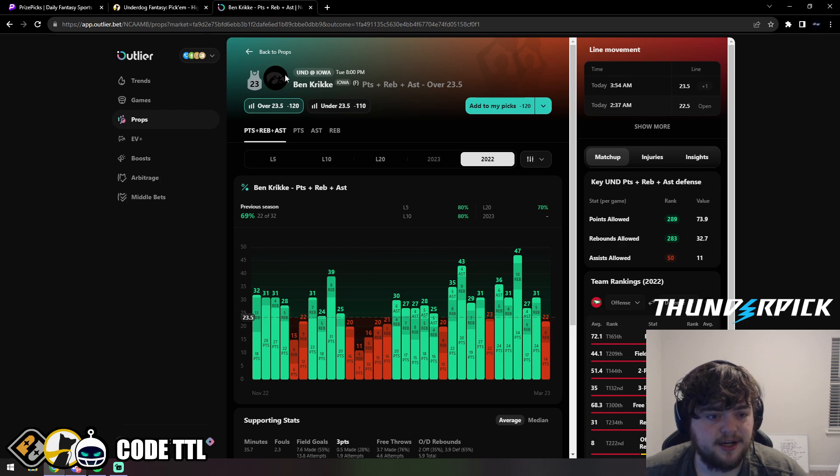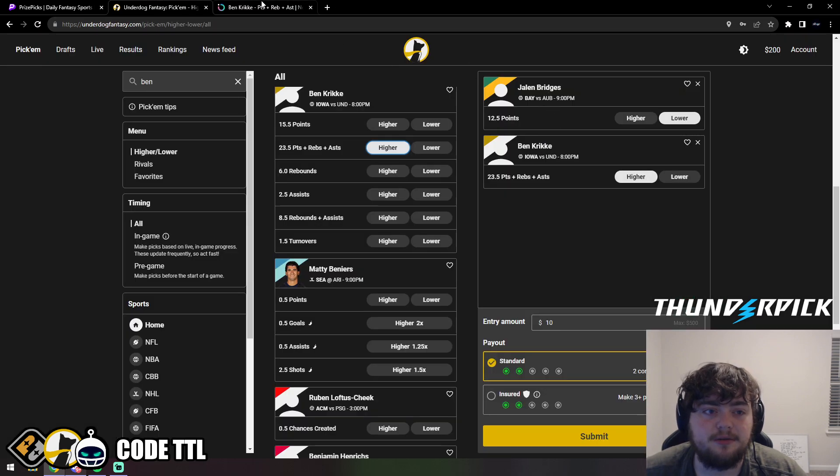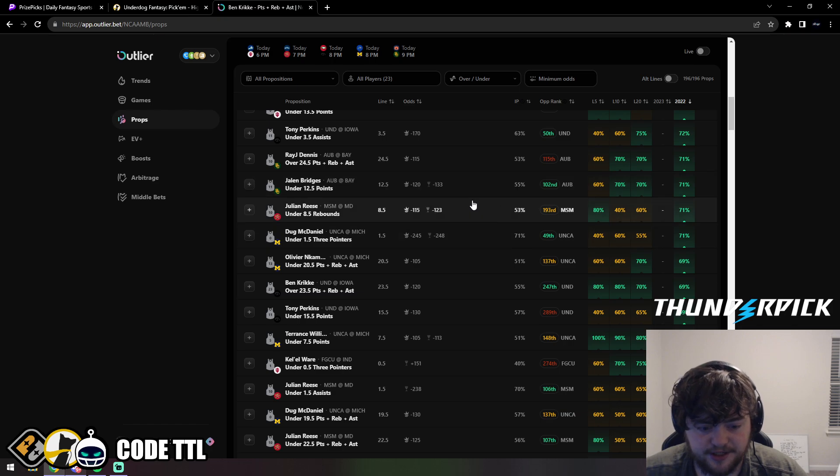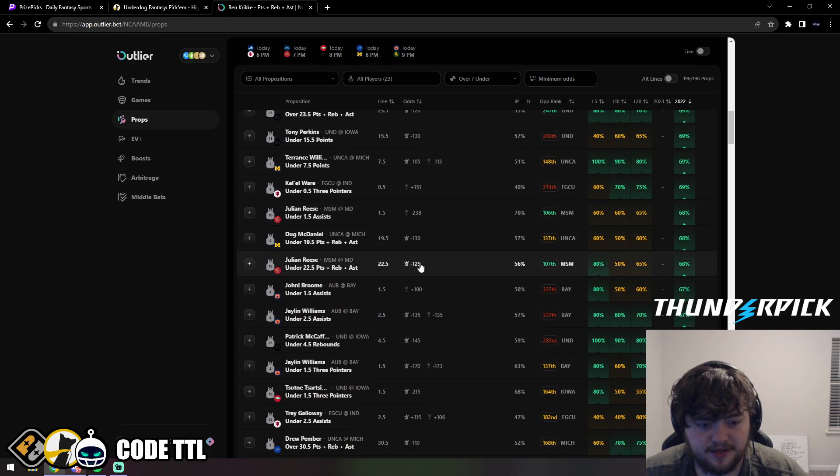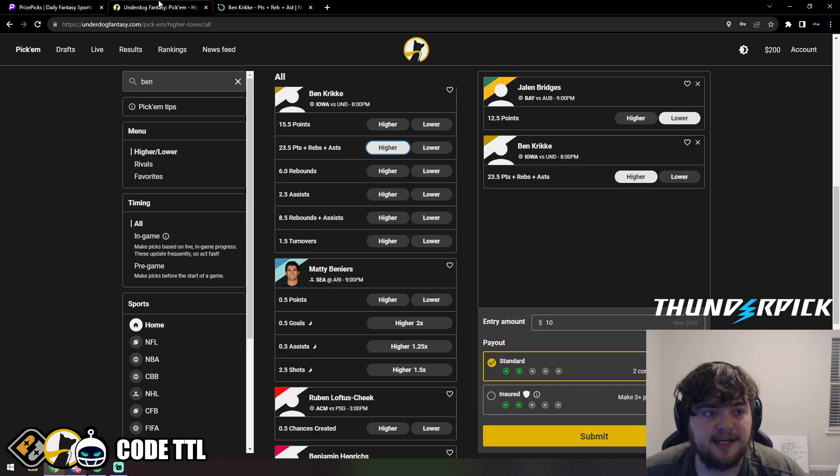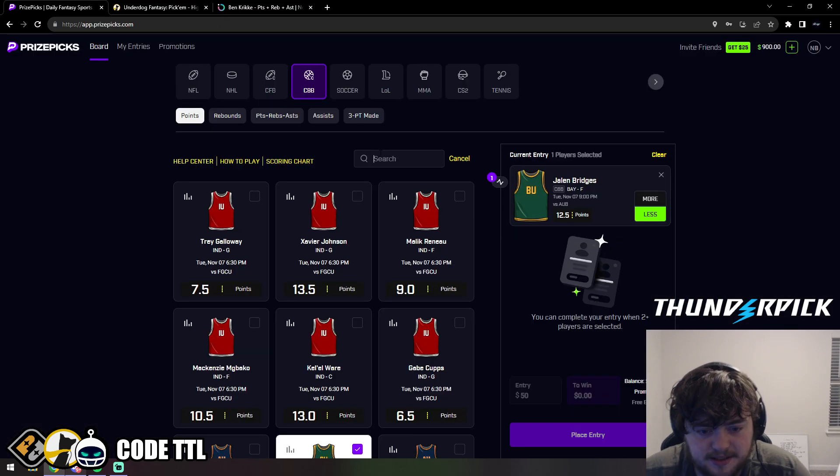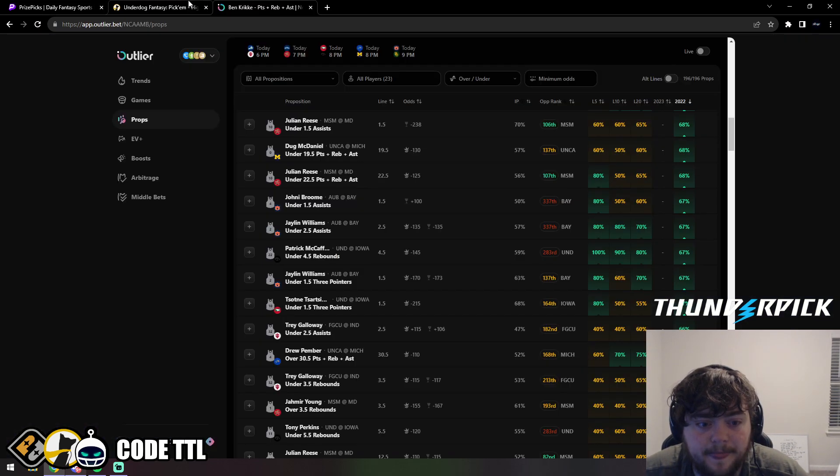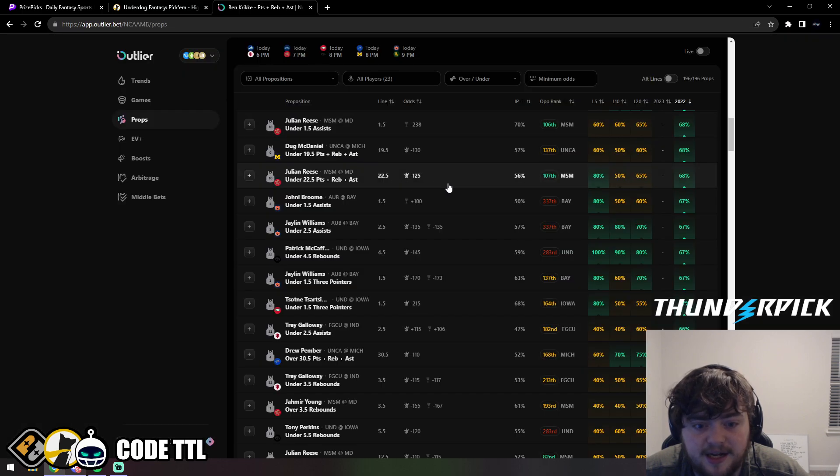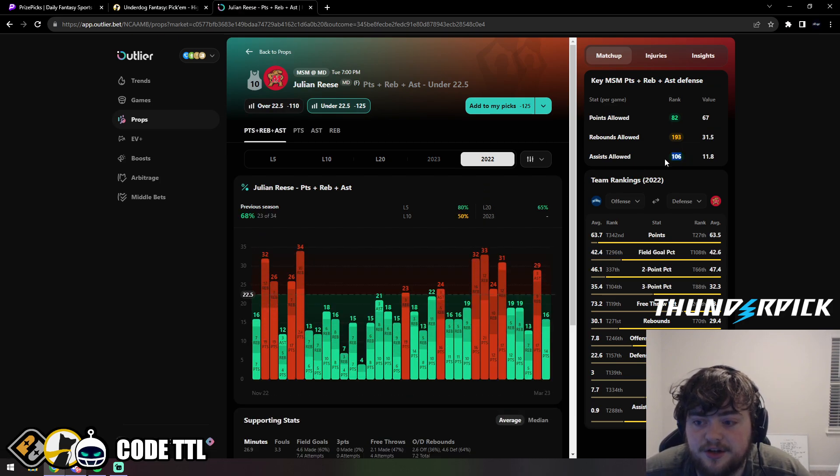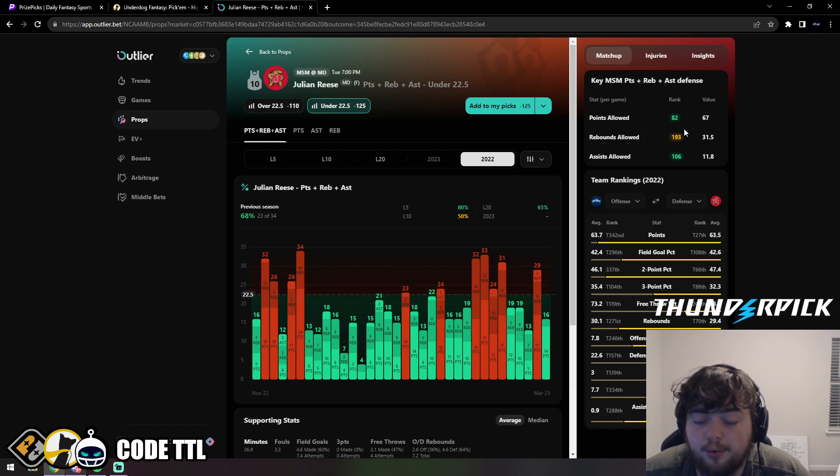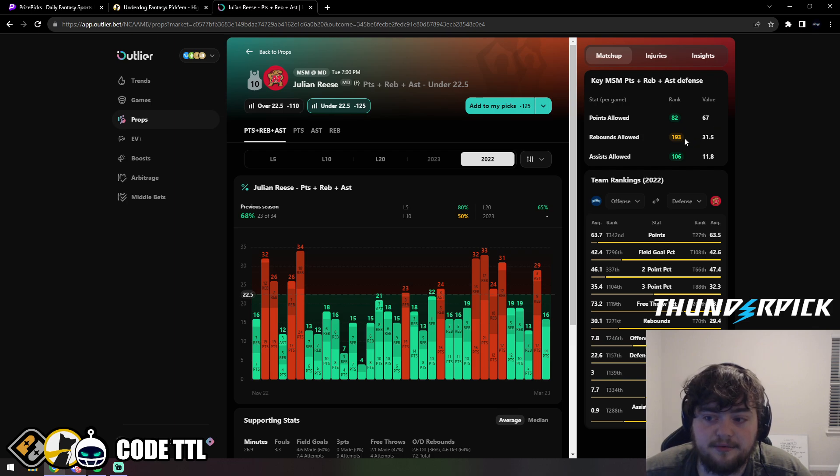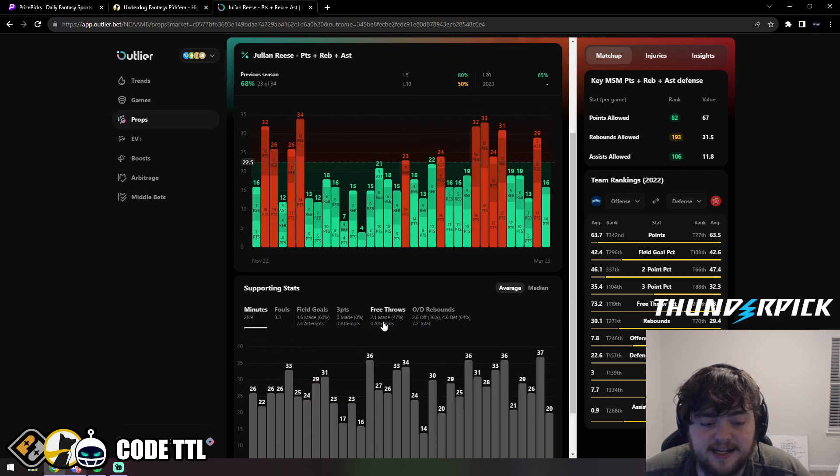These are my top two. Right beneath these I do like Julian Reese. Julian Reese under 22.5 PRA. I think he's on Underdog but not PrizePicks again. Minus 125 on DraftKings. The opposing team in assists allowed is 106, allowing only 12 assists per game. Points allowed they're ranked 82nd, allowing 67 points per game. In rebounds allowed, 193rd, allowing 32 rebounds per game.